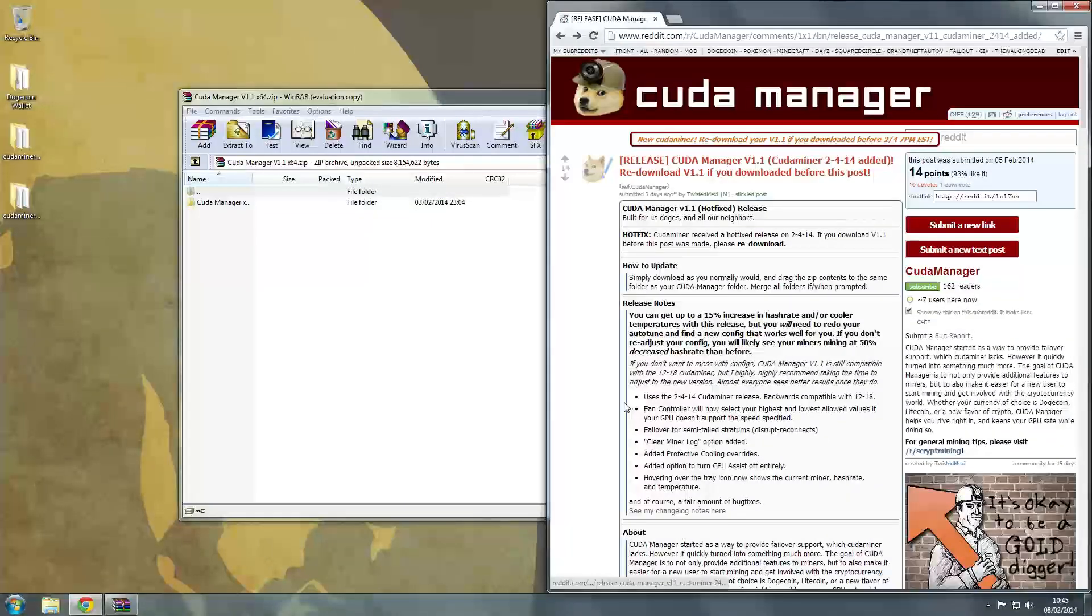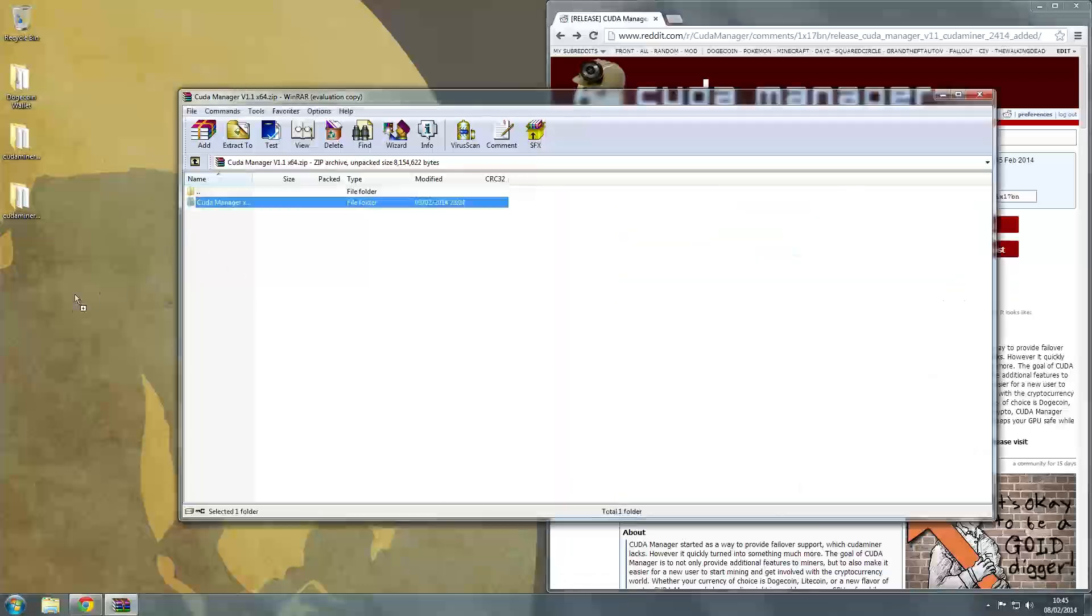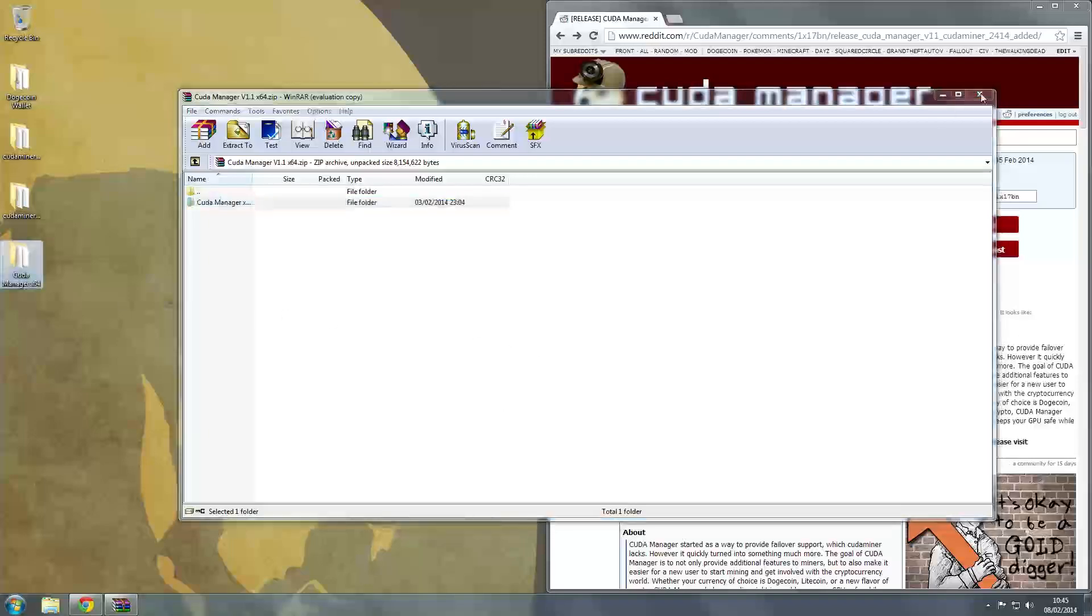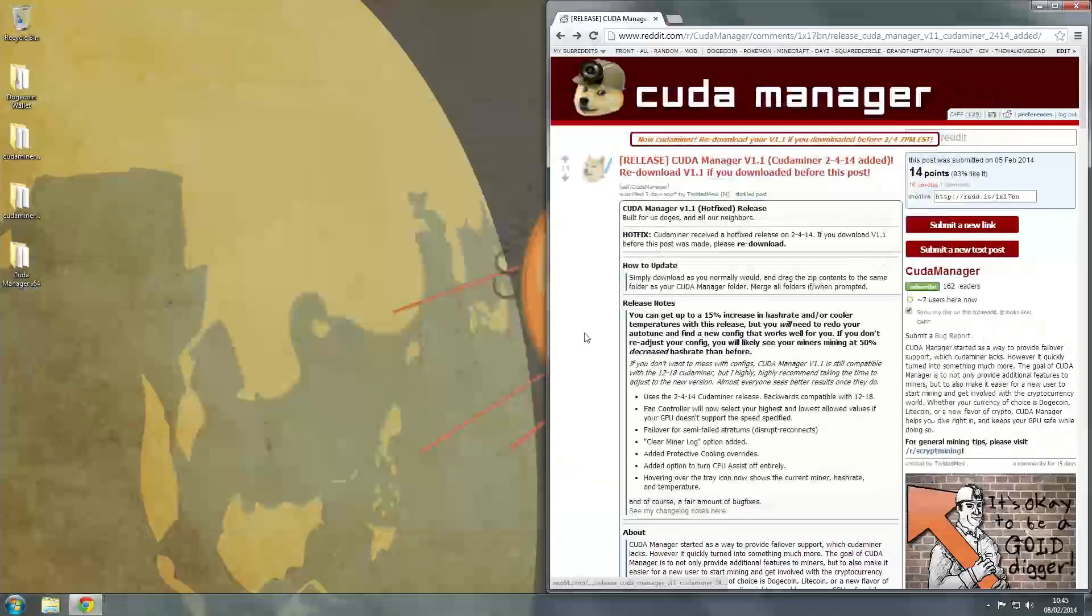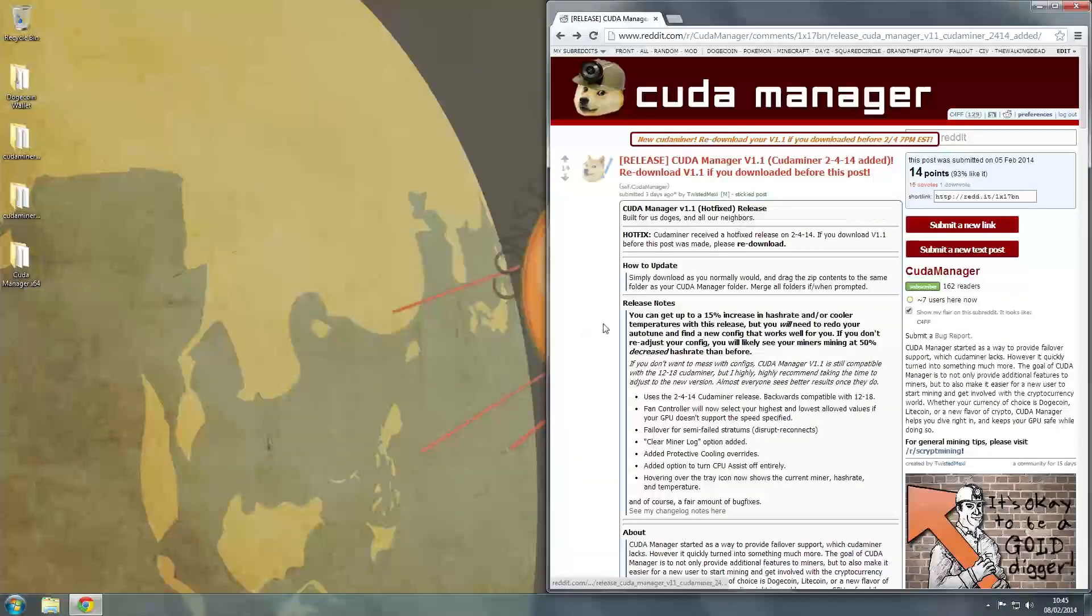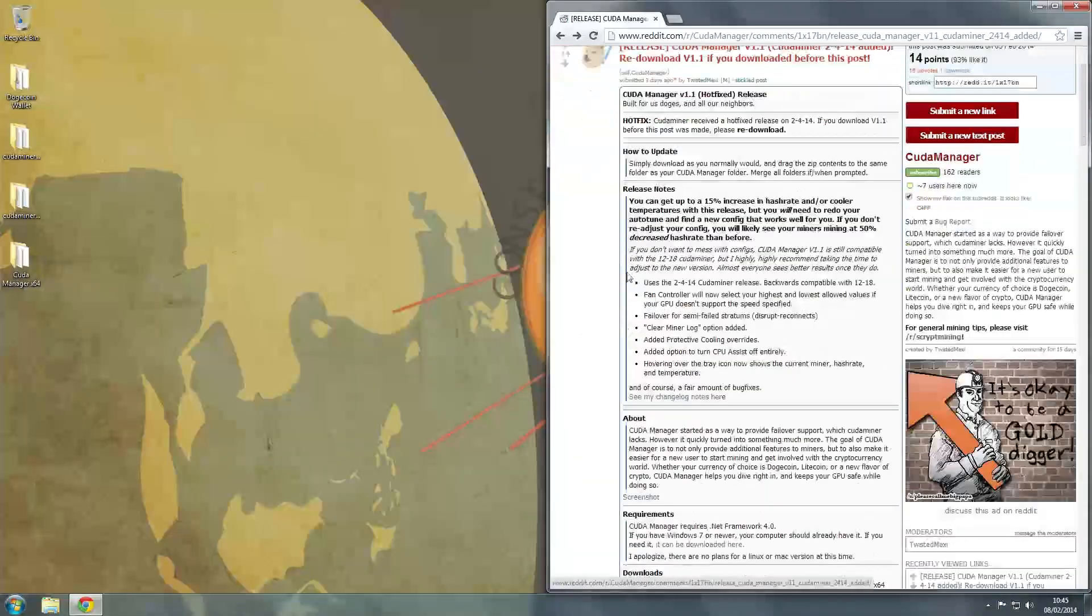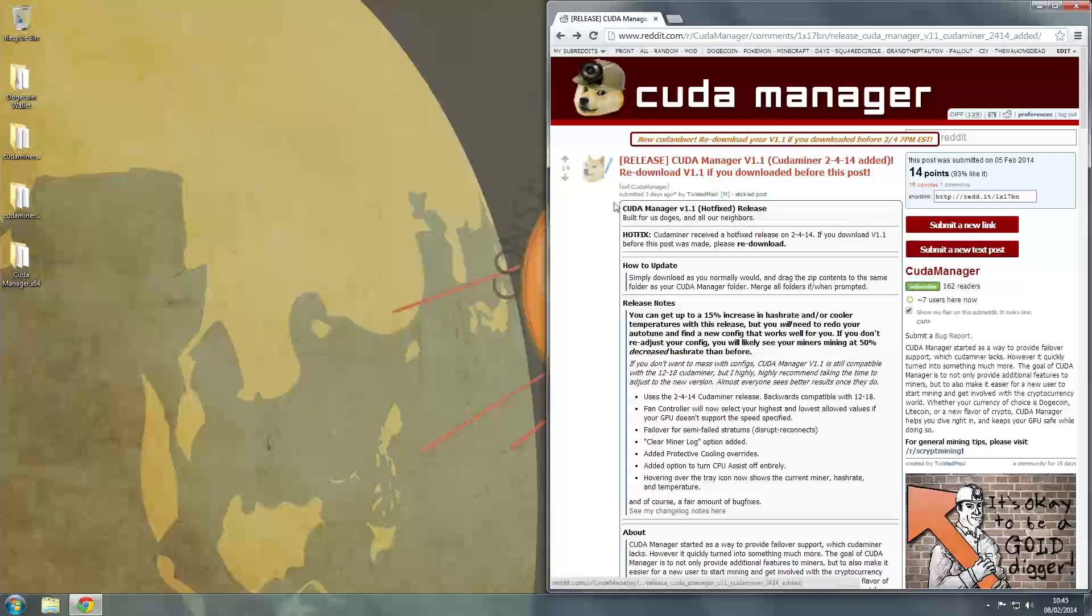If you guys do have any trouble with this, this CUDA Manager community is actually really good and they're all a bunch of really nice guys who were very helpful in getting things going for me and alleviating my worries. So I'm sure they'll do the same for you. If you have any worries at all, then you can always come here and submit a new post.